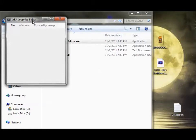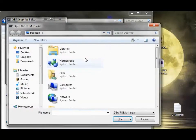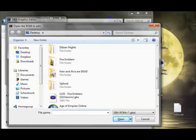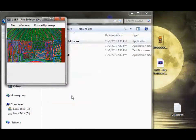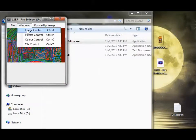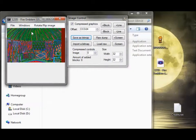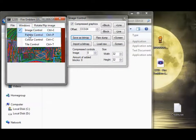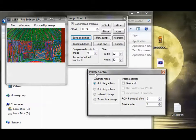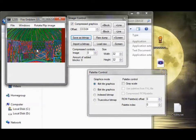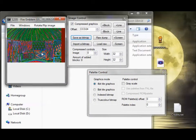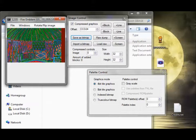So the first step is obviously to open up GBA Graphics Editor and to open up your ROM. And then we're going to go to Image Control. We need these two windows open, Image Control and Palette Control. And we have this nice little distorted version of Lyn's tent, but we need to find the weapon icons.